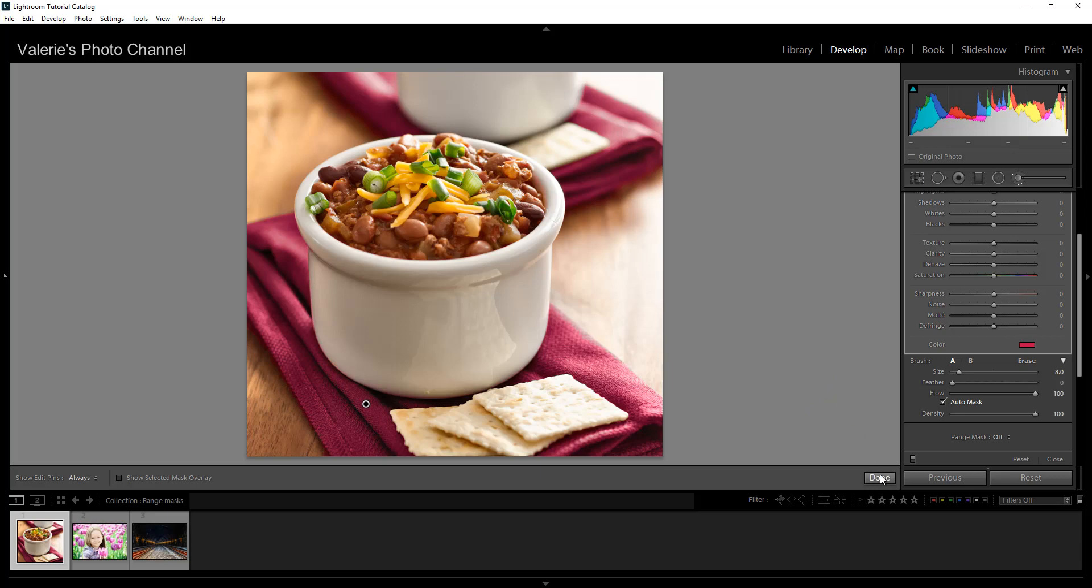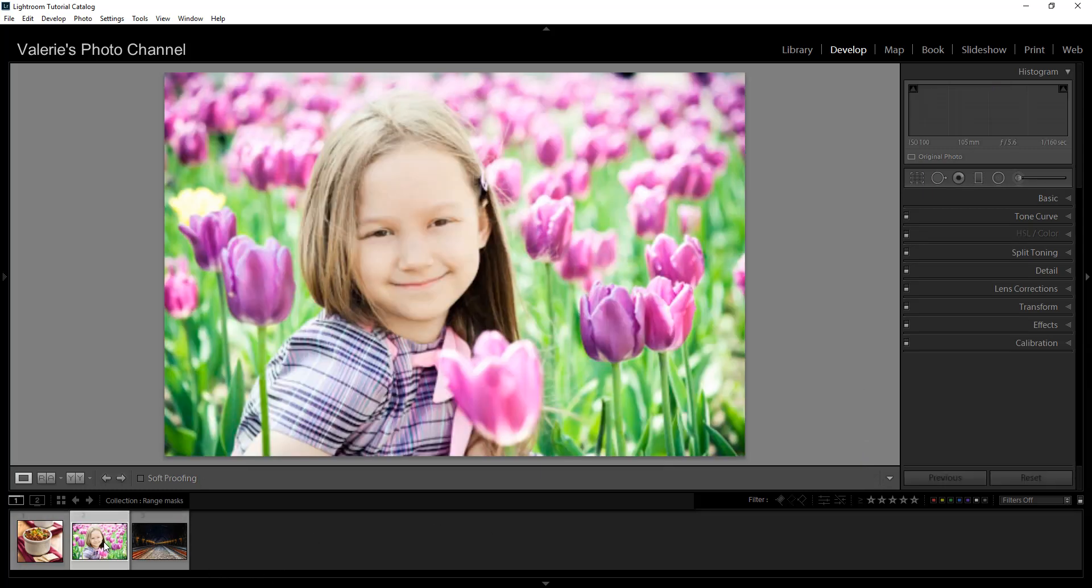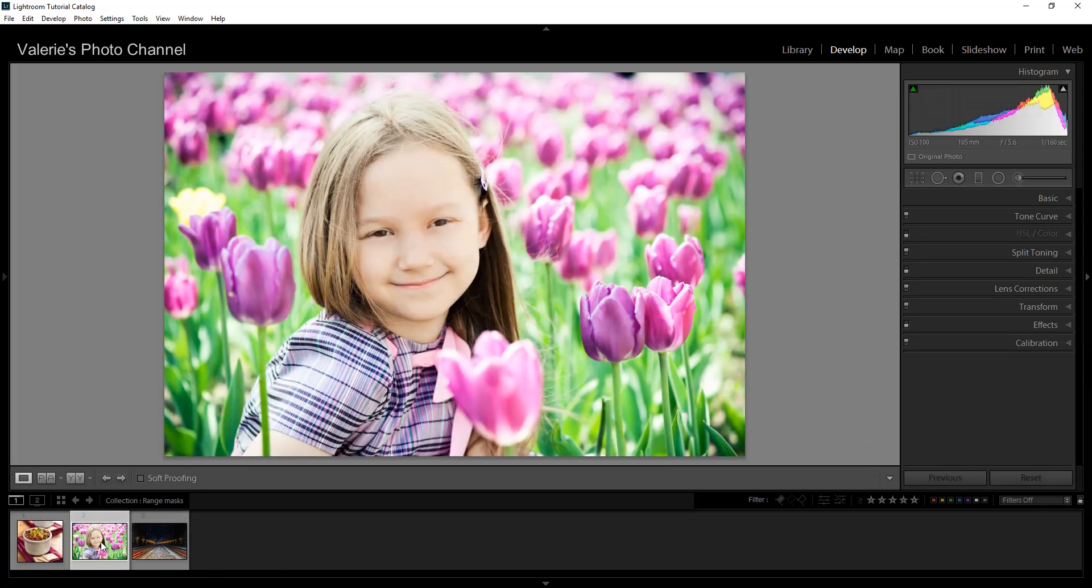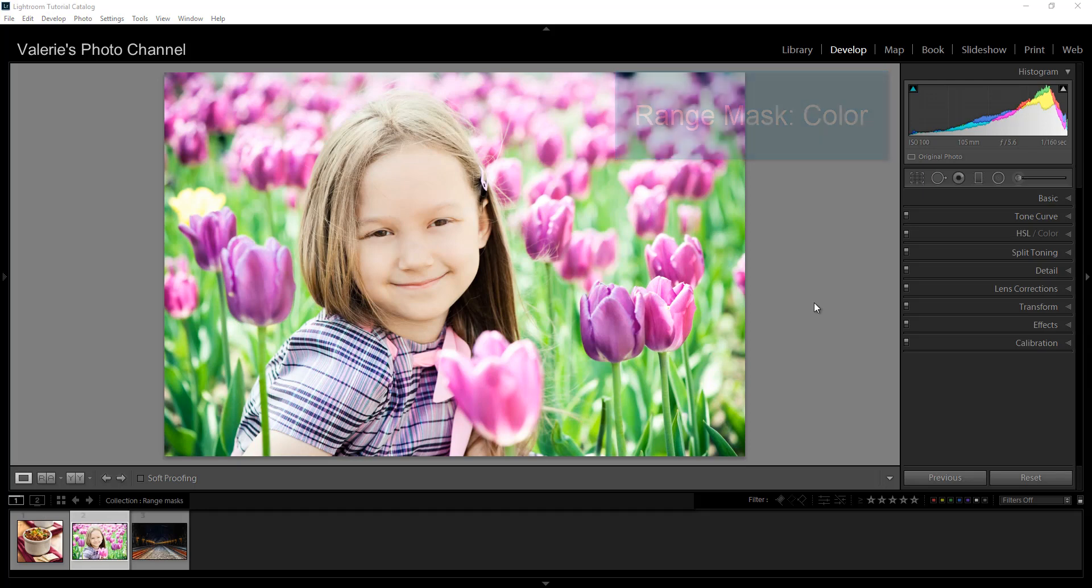See how quickly we were able to make that adjustment. So I'm just going to click done here. And then I'm going to move on to another image. Let's look at range mask, which is another way to selectively apply effects to your image. In this picture, I want to change the purple tulips in the background without affecting the purple and pink tones in her clothes.